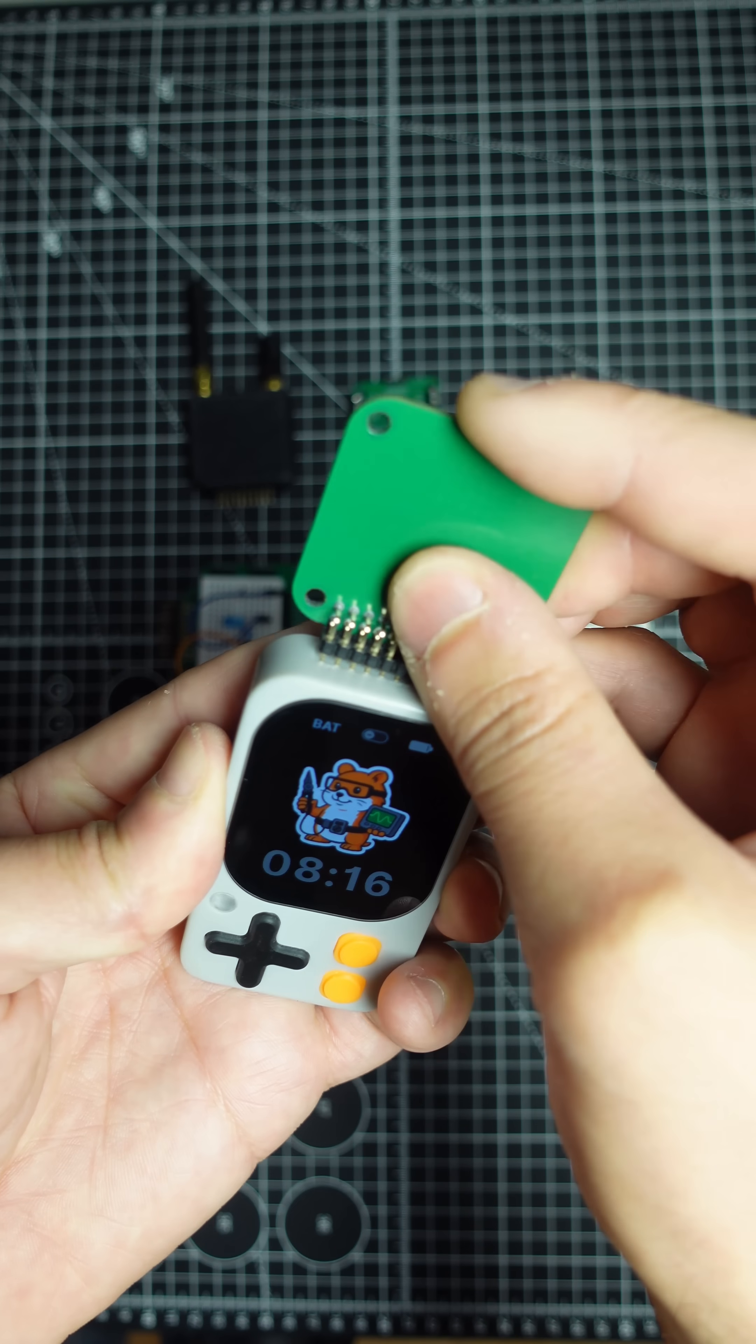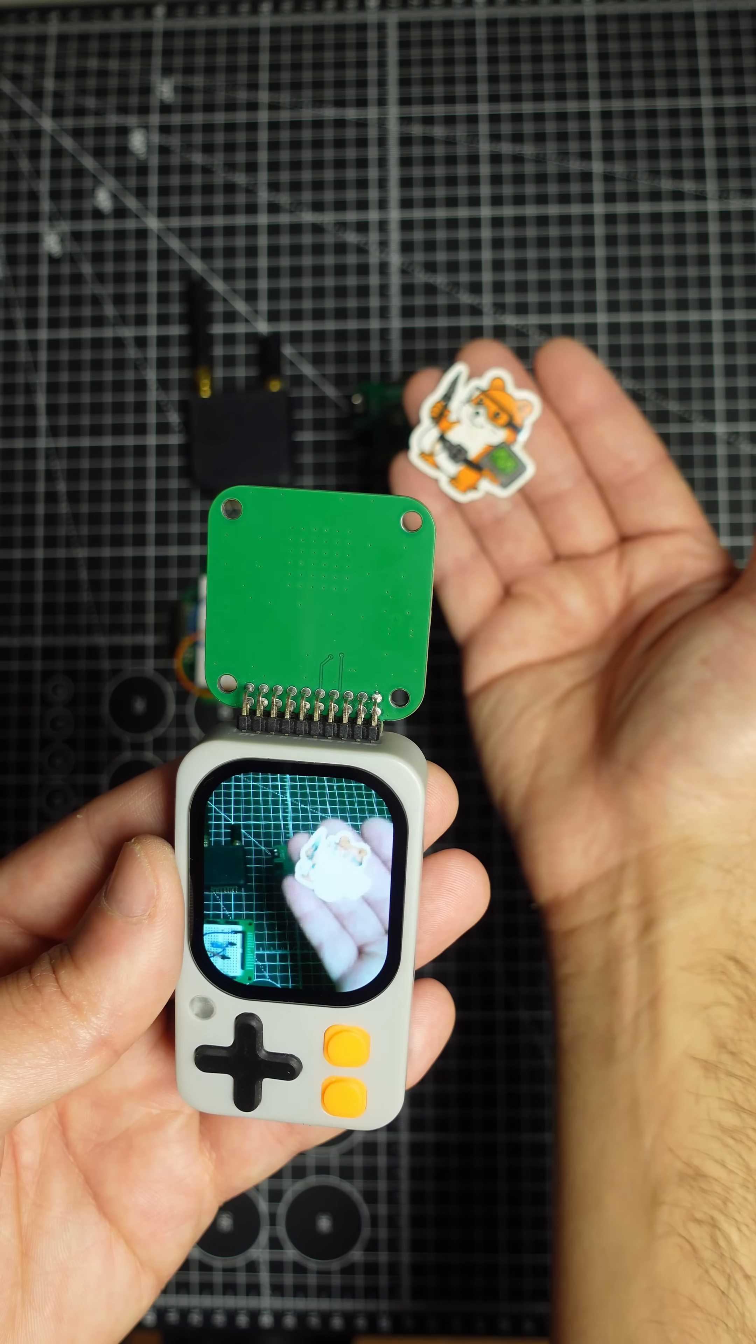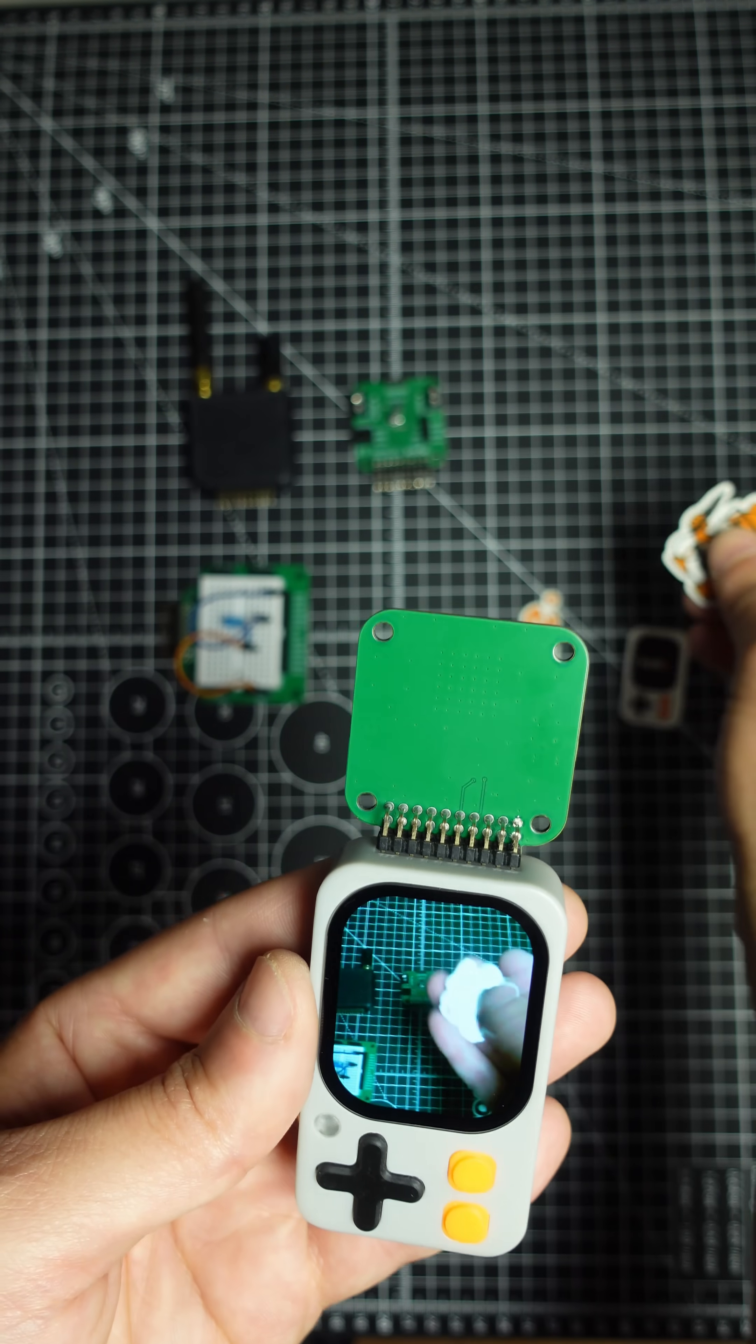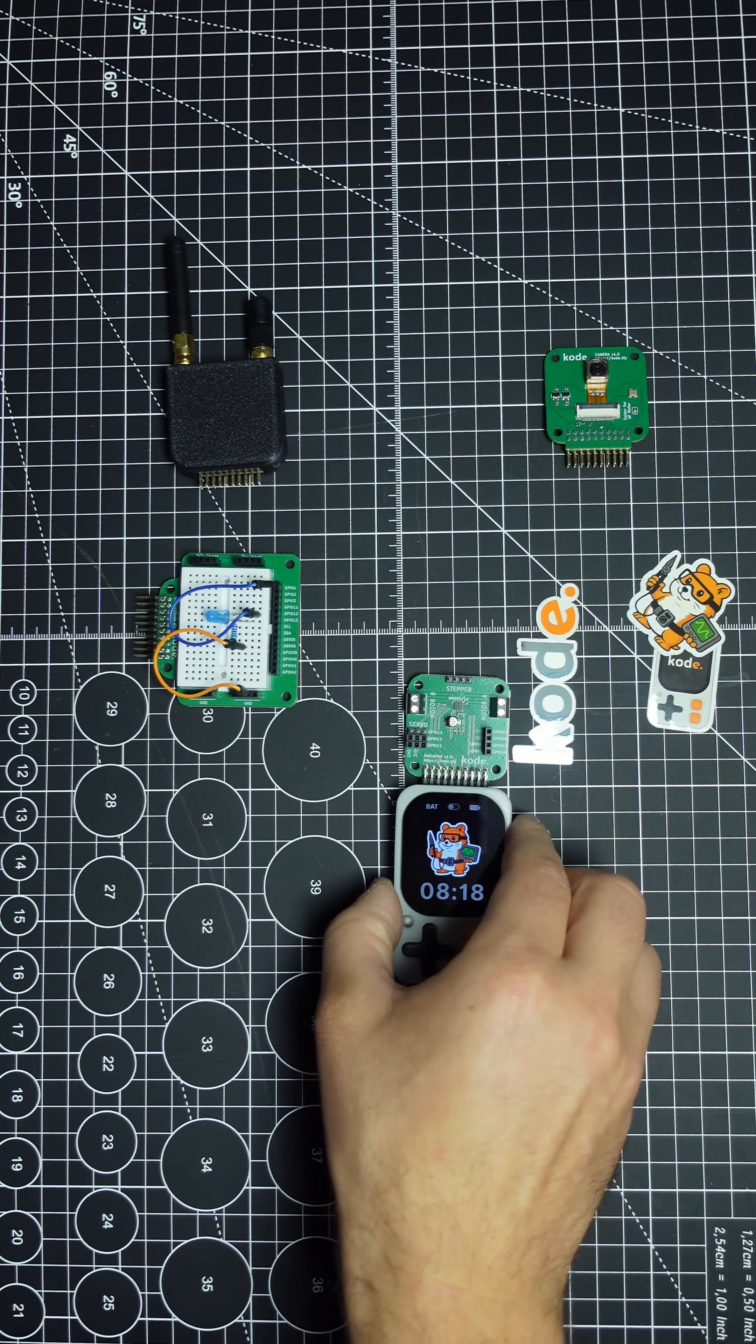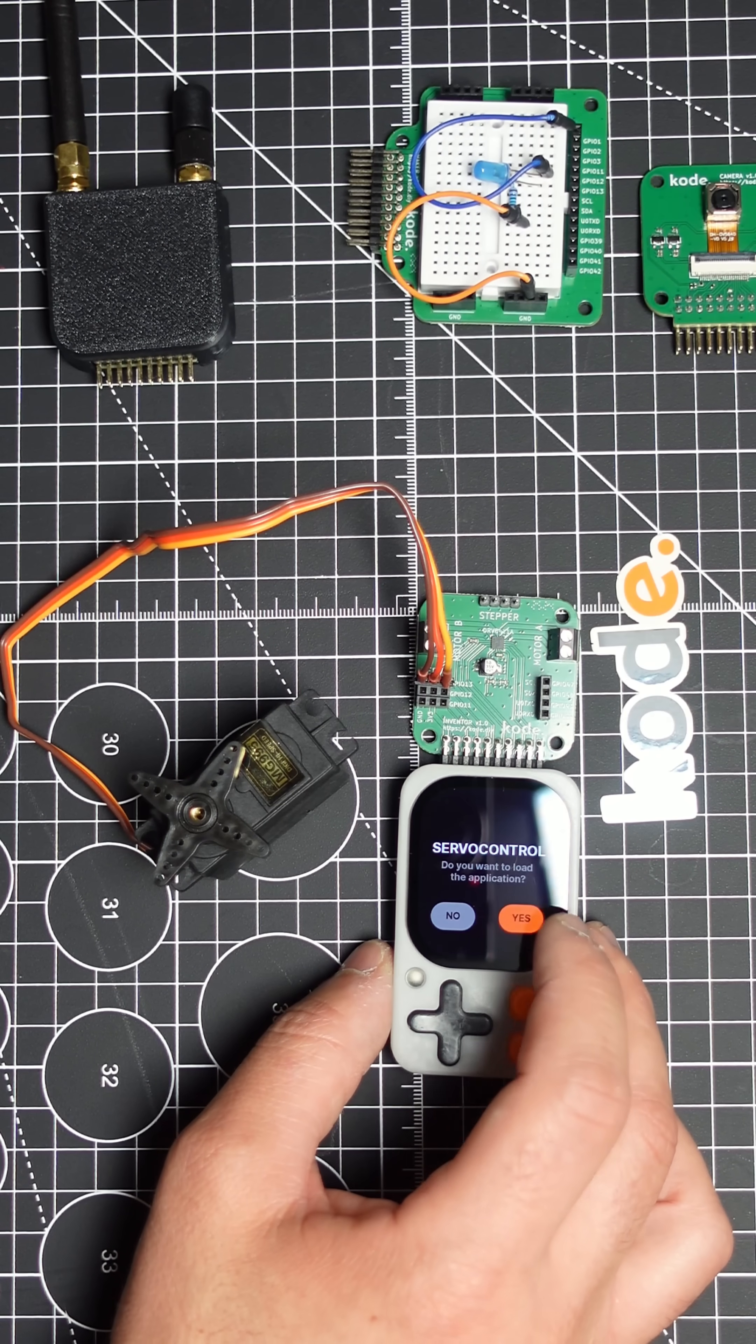What's really nice is that you can write your code using the standard Arduino platform, upload it directly to the device for testing, and if you're happy with the result, you can save it as a standalone app on the device itself.